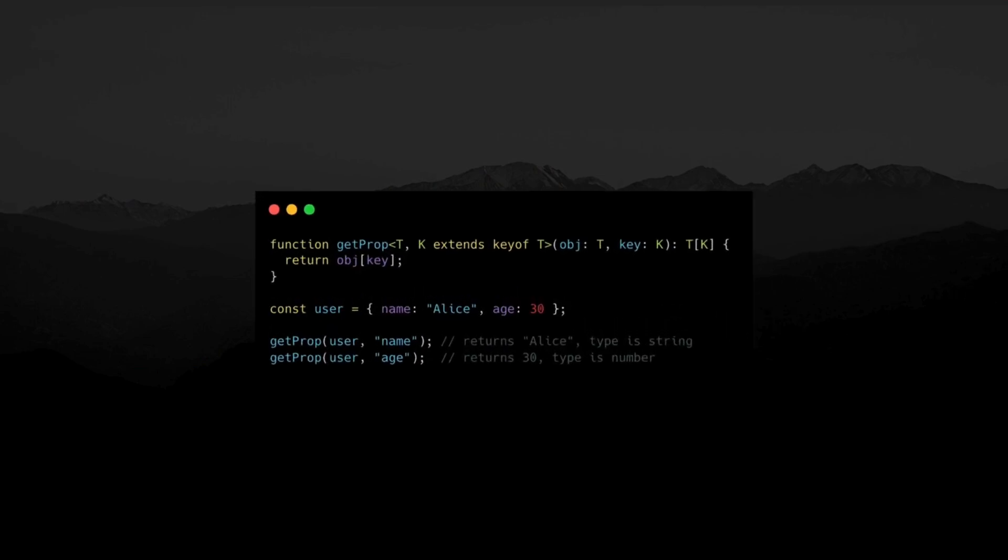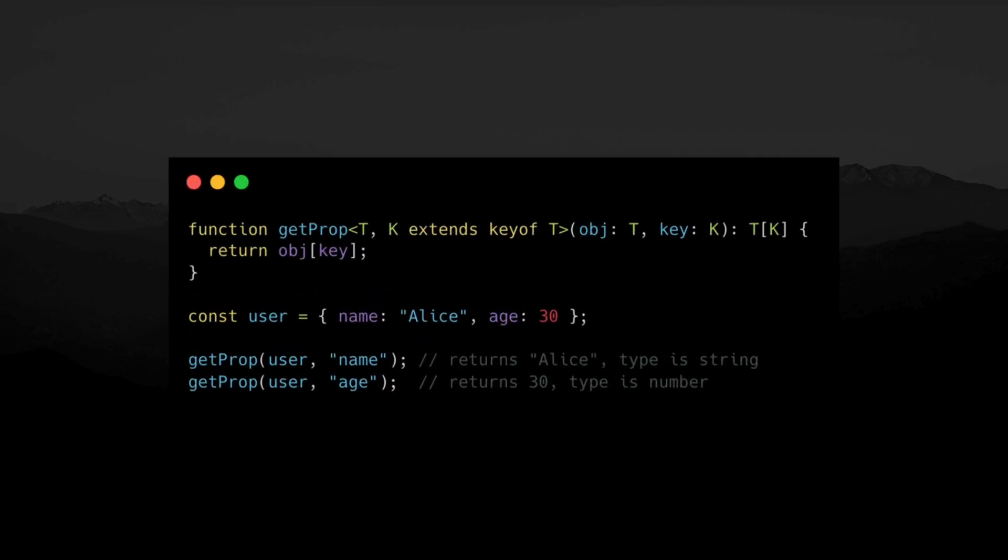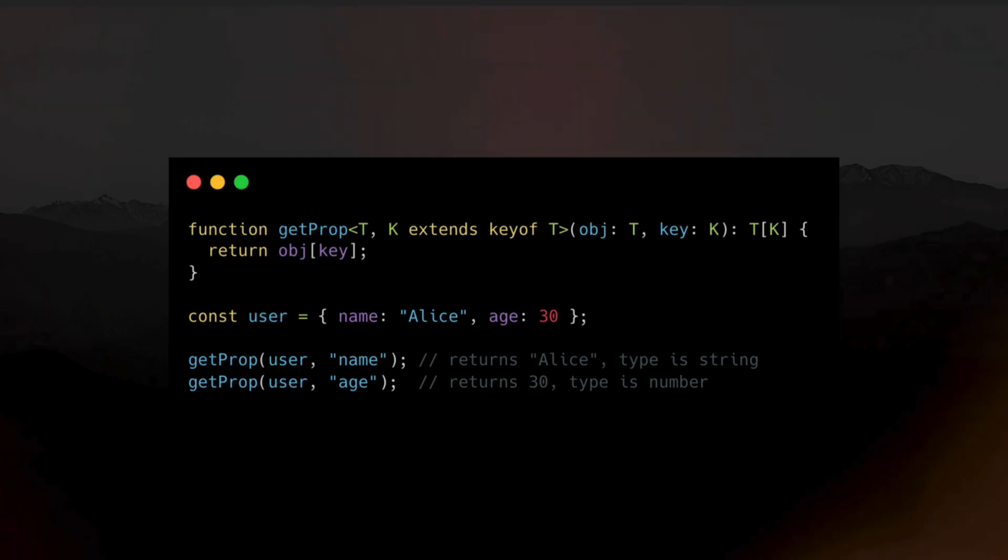The keyof operator retrieves the keys of an object type. When combined with generics, it allows you to access a property value from an object in a type-safe way. This function takes an object of type T and a key K that must be one of the keys of T.